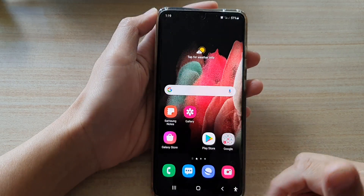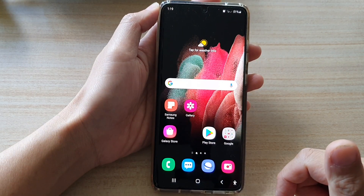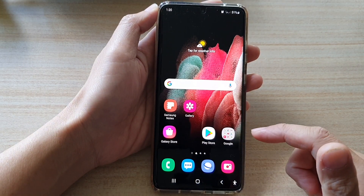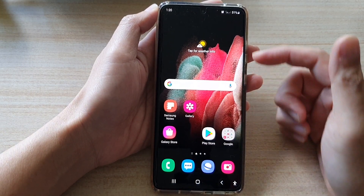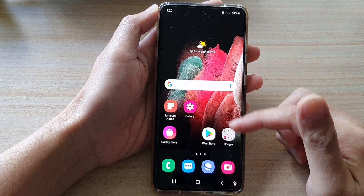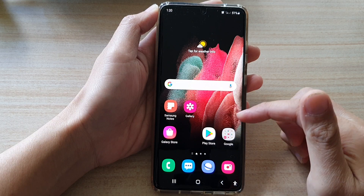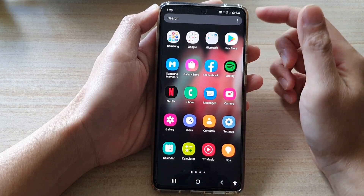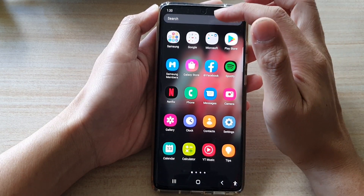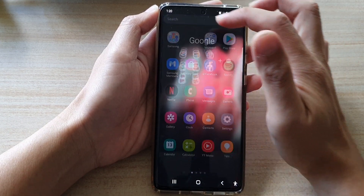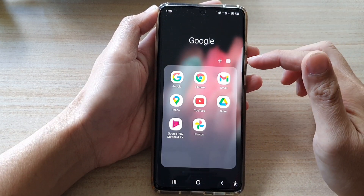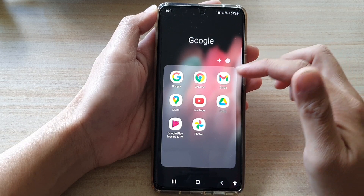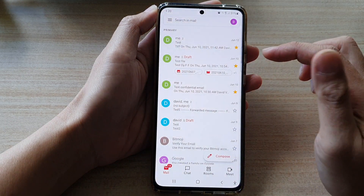Now first, tap on the home key to go back to your home screen. On the home screen, tap on the Google folder or go into the app screen and tap on the Google folder. Next, tap on Gmail.